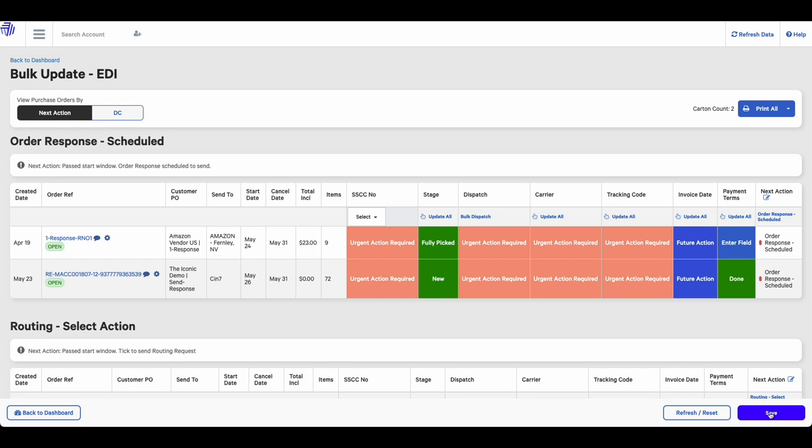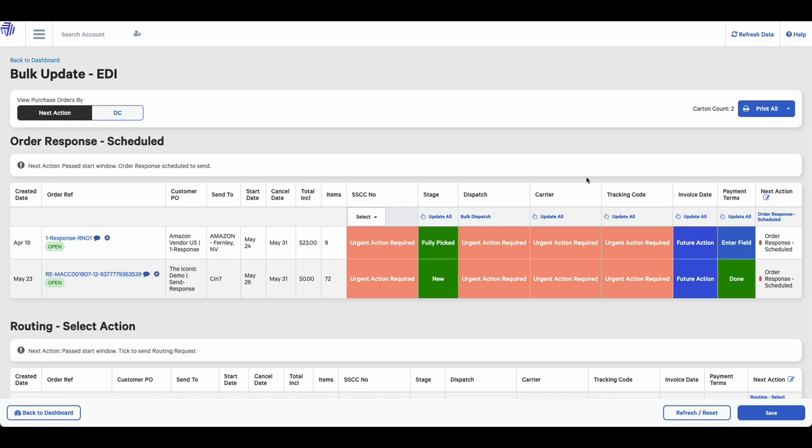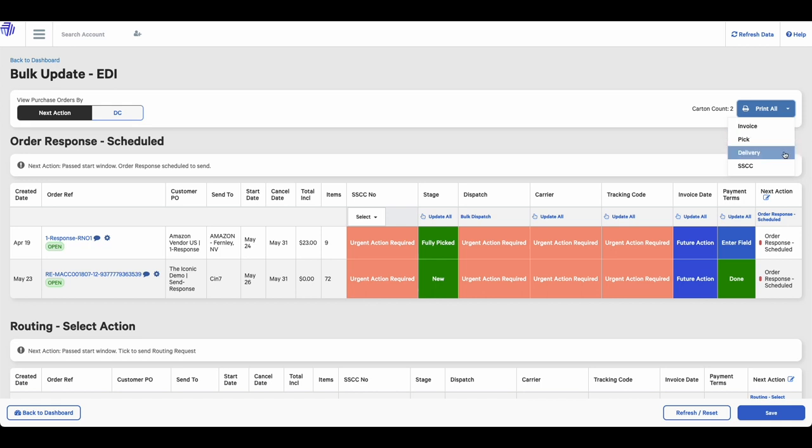This little speech bubble here will give you a summary of the items contained in the order. You can also click on the order reference to go into the actual sales order itself. Last but not least, we have this print all button at the top right of the screen. This will allow you to print documents in bulk based upon the orders you have selected.